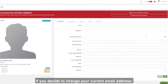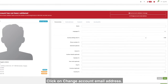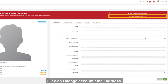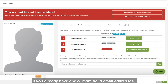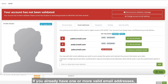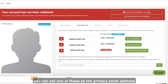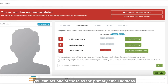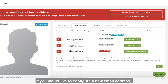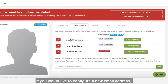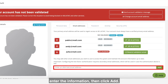If you decide to change your current email address, click on Change Account Email Address. If you already have one or more valid email addresses, you can set one of these as the primary email address for the abuse contact. If you'd like to configure a new email address, enter the information and click Add.